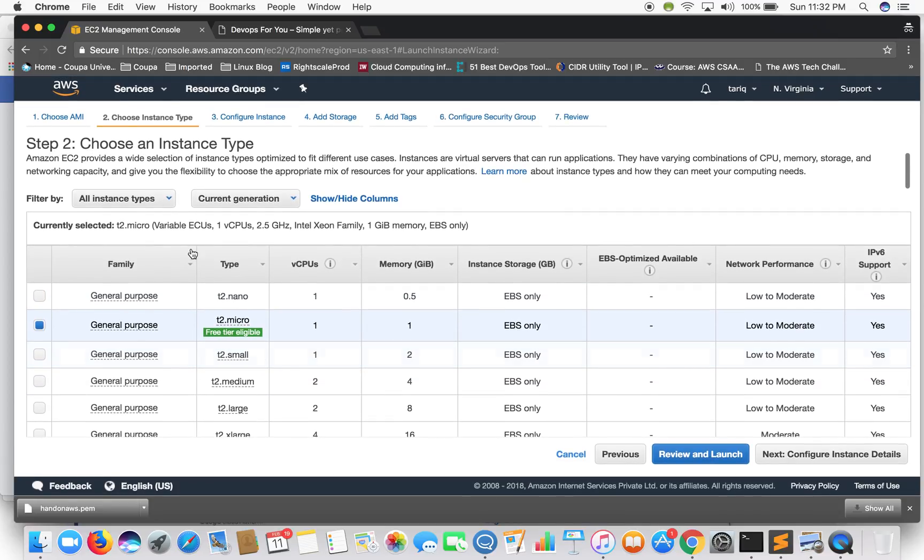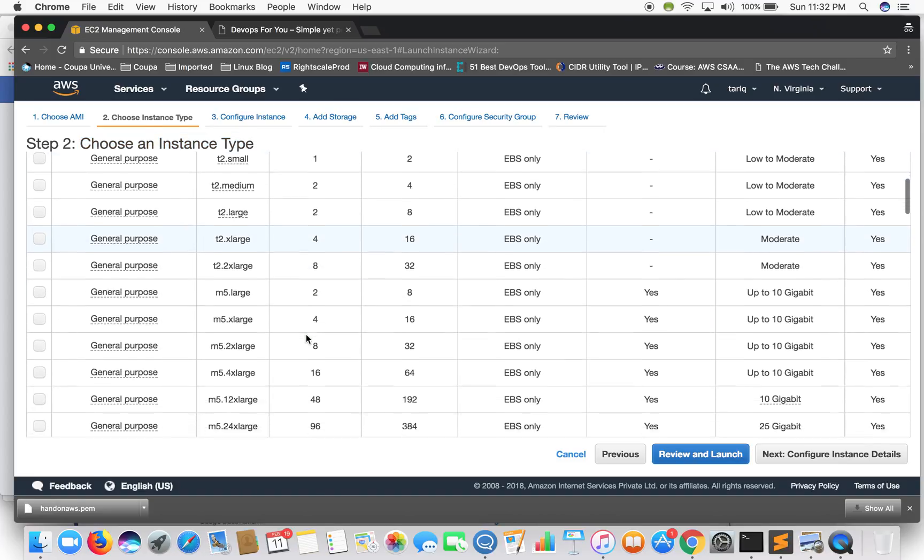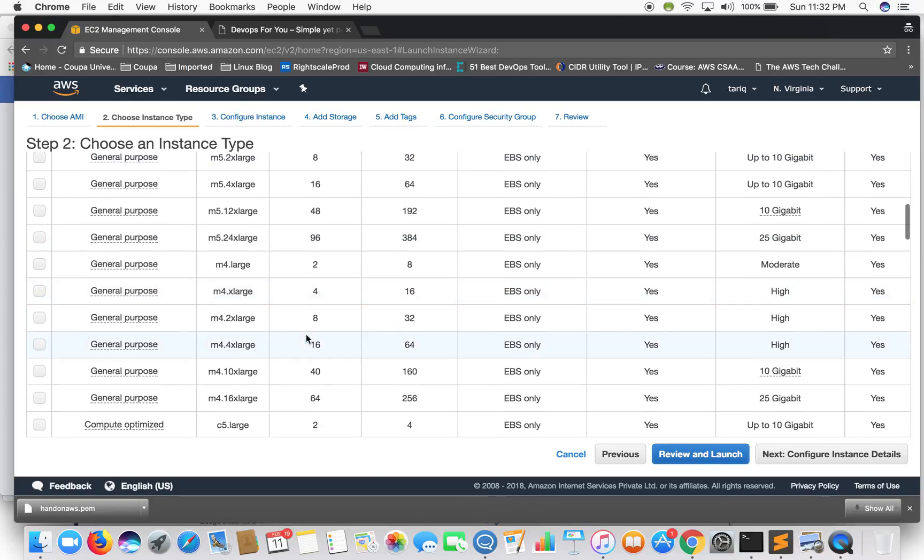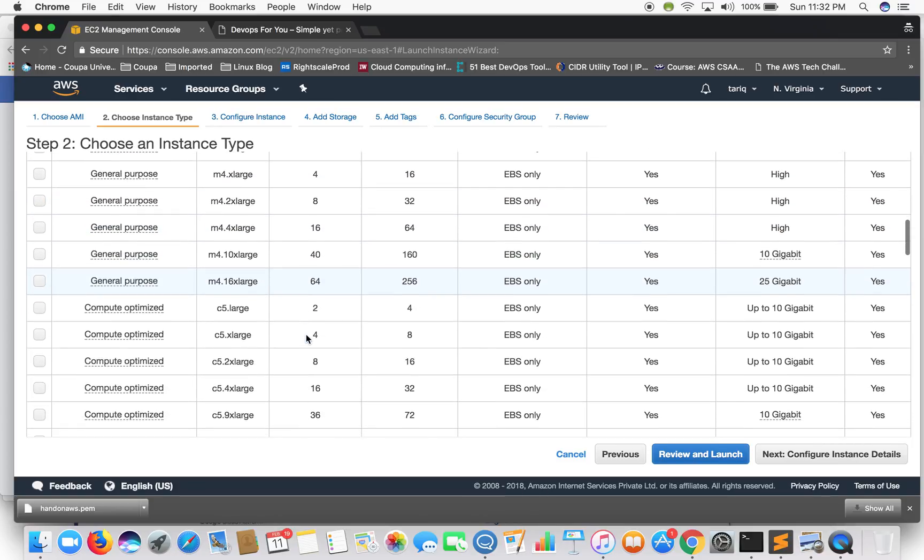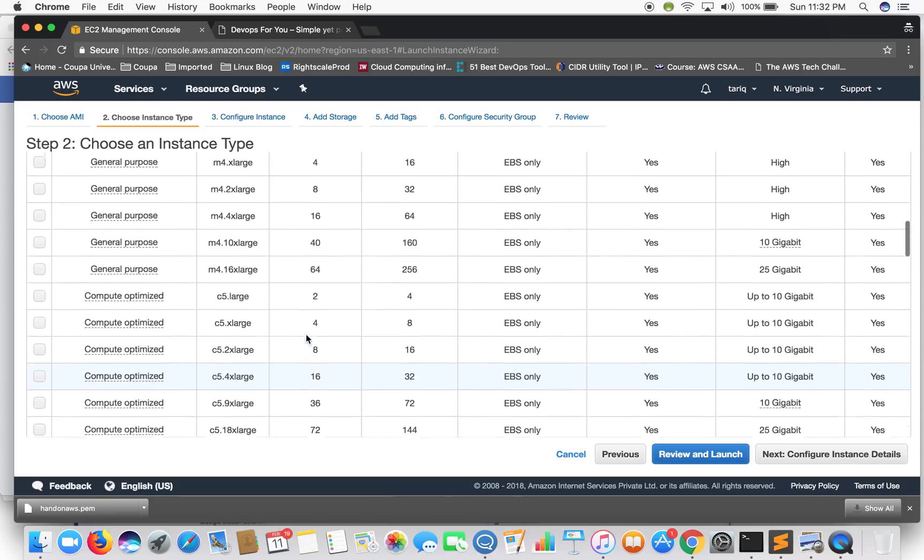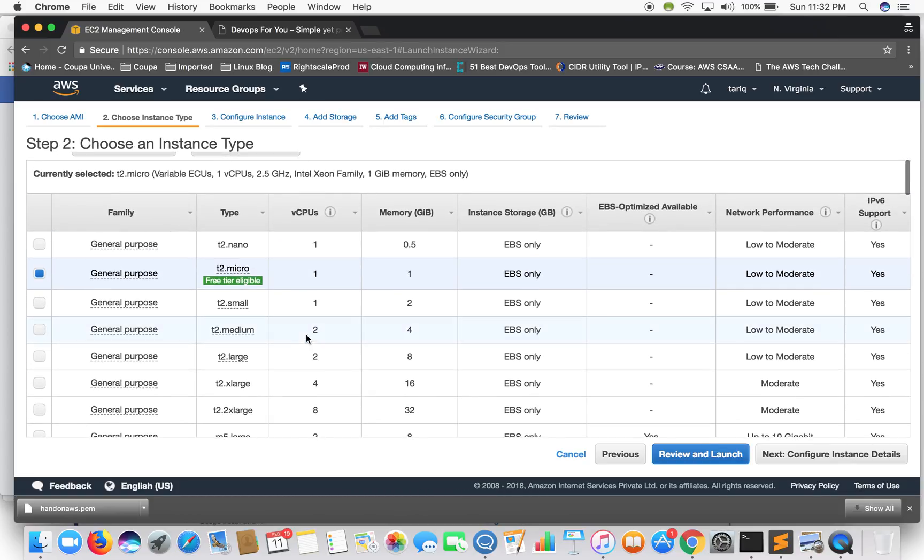So the next step is to choose an instance type. So what is an instance type? Well Amazon offers you different instance types for different kinds of applications. We'll be going over a lot of instance types in the further videos but for now you can understand them as segregated by the compute capacity.